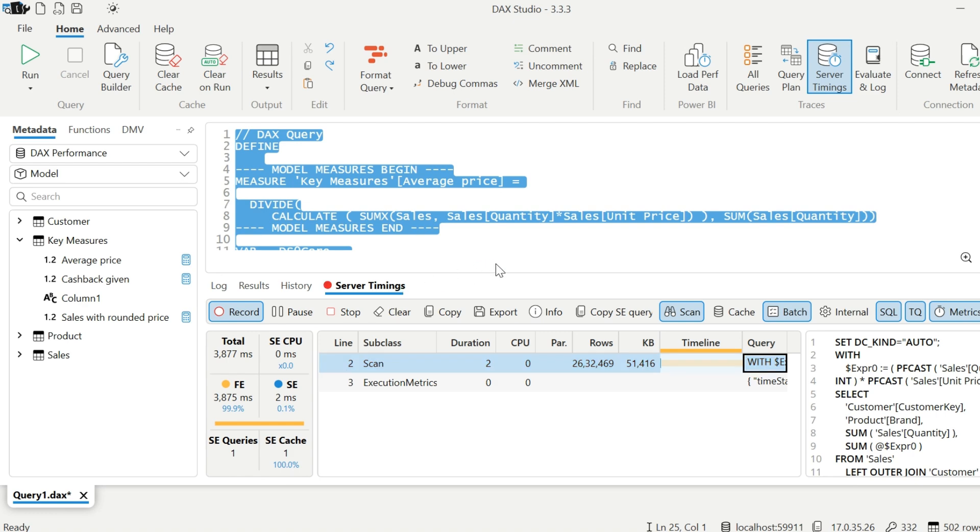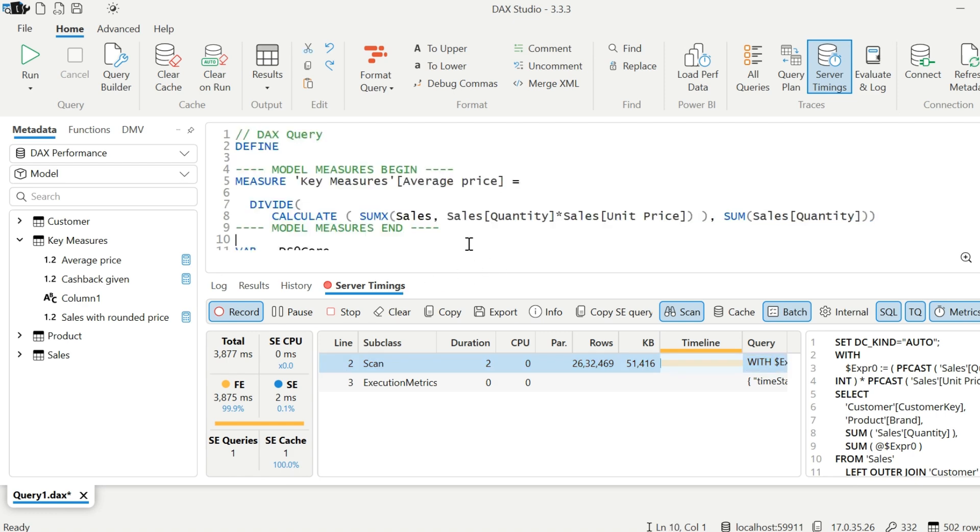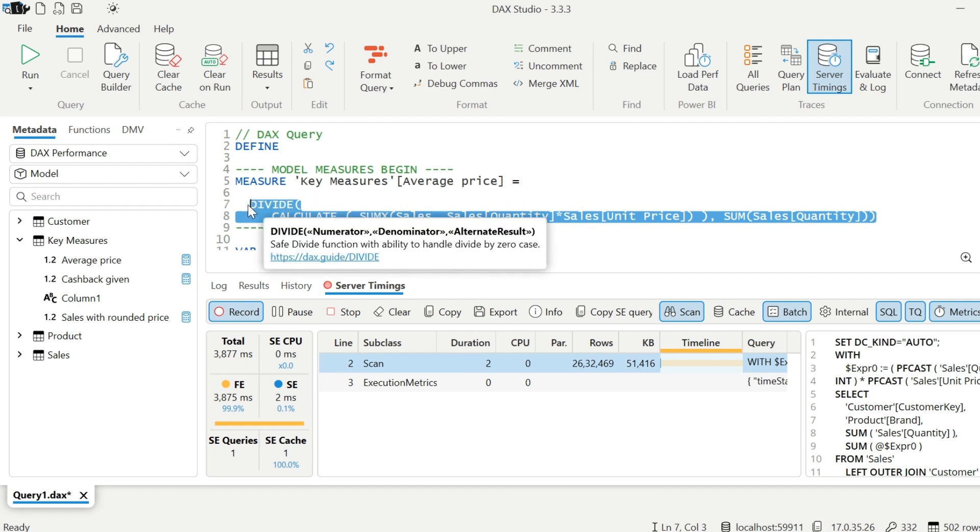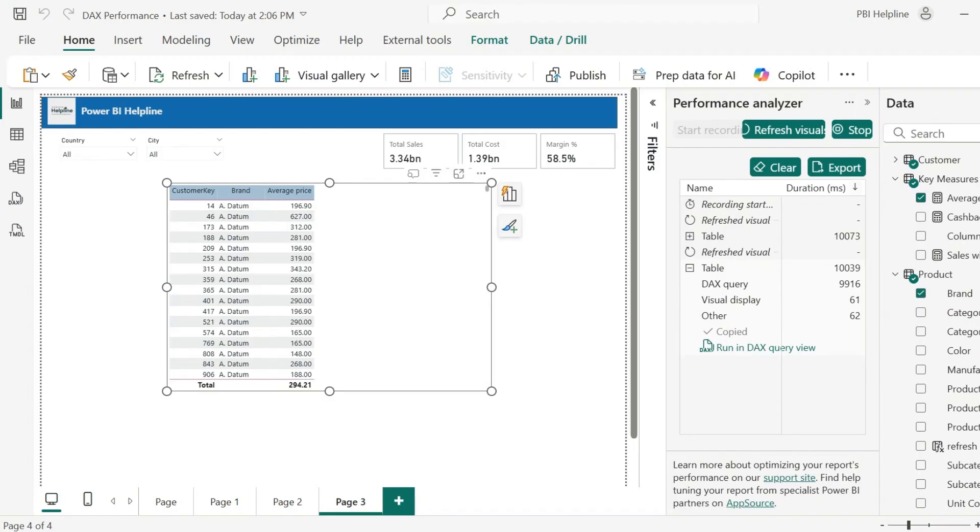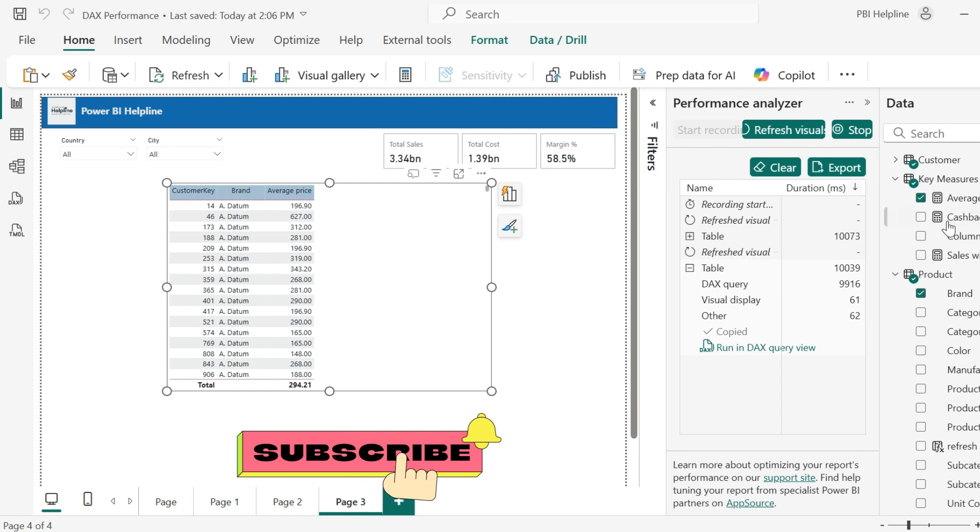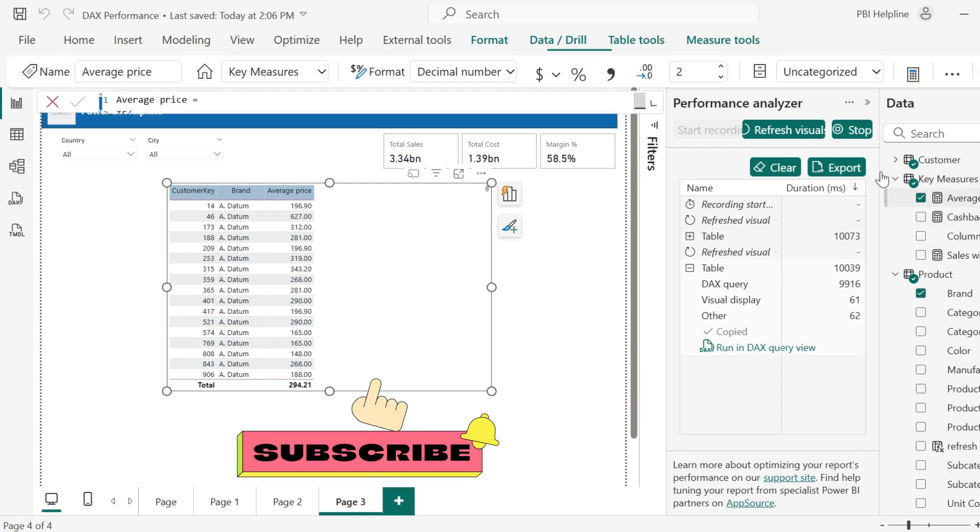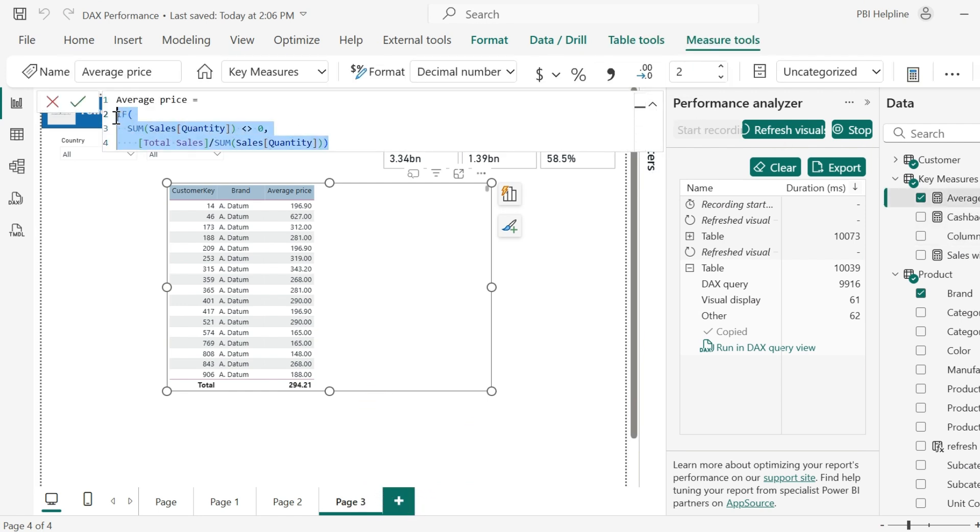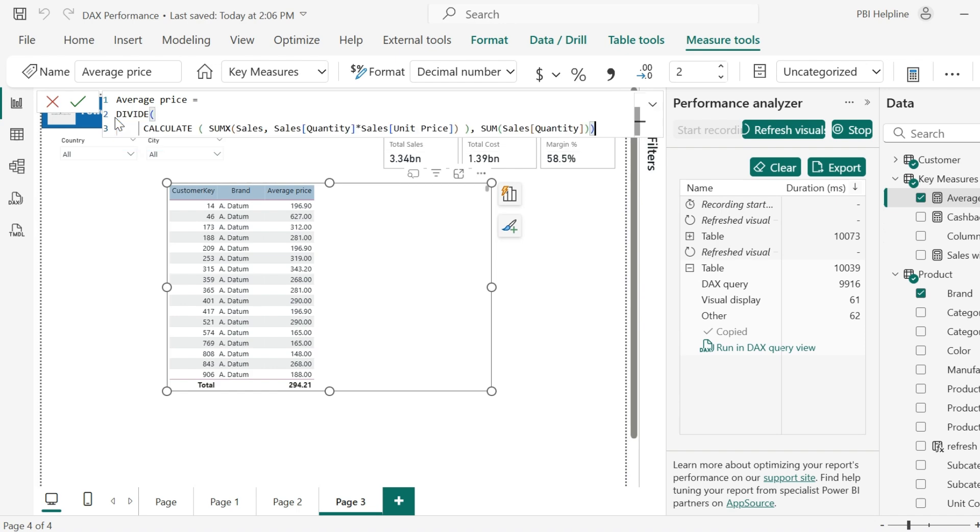DAX performance optimization is very important, especially when you have large datasets. These small best practices can make a huge difference. Thanks for watching. Please subscribe to this channel for many such interesting videos on Power BI and Microsoft Fabric. Post your feedbacks and suggestions in comment box.